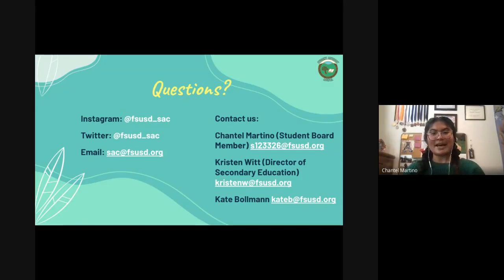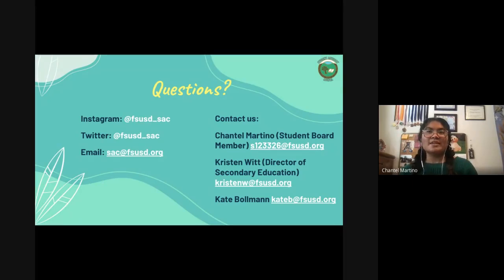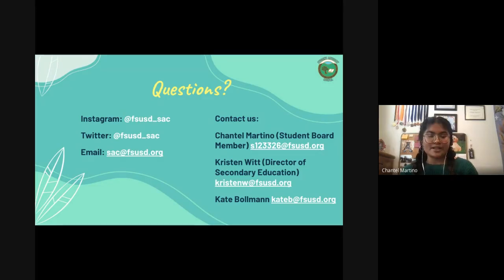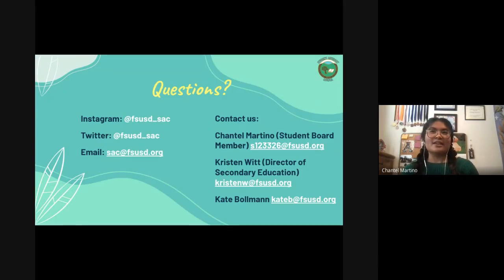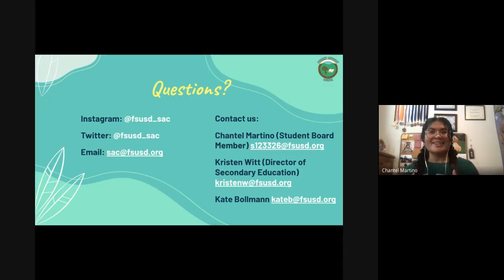When asked what the biggest impact felt has been, the answer was fostering growth — not only throughout the district as a whole, but really fostering growth within the members of Student Advisory Council. Even though we've been online this year and haven't physically seen each other, the biggest impact has been helping members grow to be leaders so that there are many leaders in this district, all working to create change.